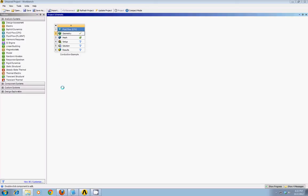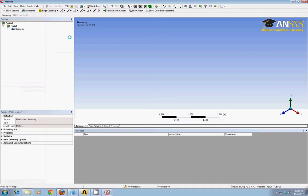Now we're ready to take our 3D geometry and break it into lots of small control volumes. We'll use the meshing feature of ANSYS for this. So you can double click on mesh, and that takes us to the ANSYS Mesher program.